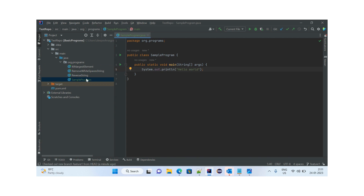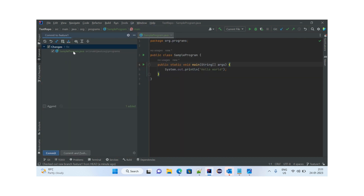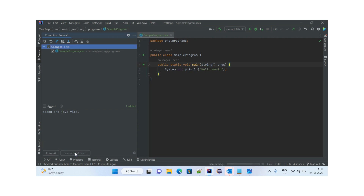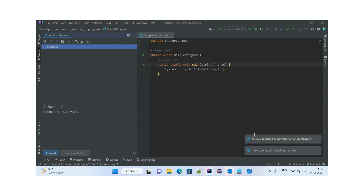We've added a Java file. Now let's commit it — there's an option for committing and one for pushing. You can also do it from the menu. It shows one file changed: SampleProgram.java. Provide a comment — 'added one java file' — and then click Commit and Push. It asks whether to push the commits to the test repo, so click Push. The changes are now pushed to the feature one branch.